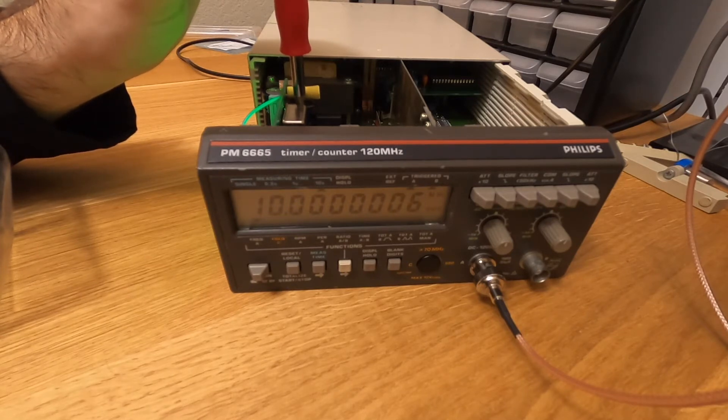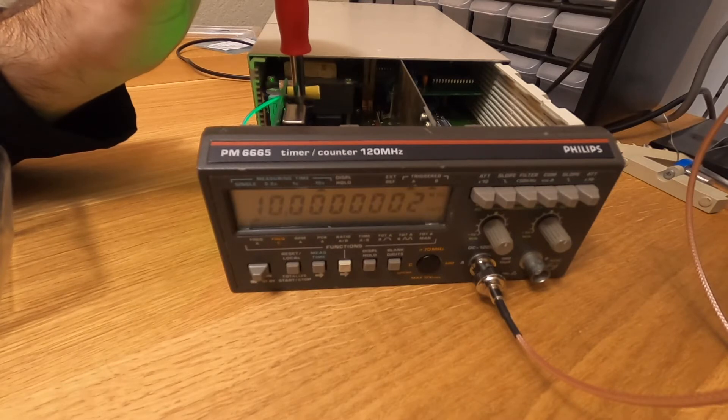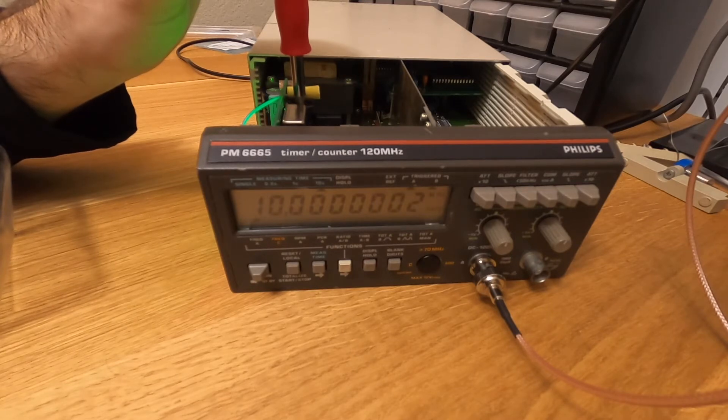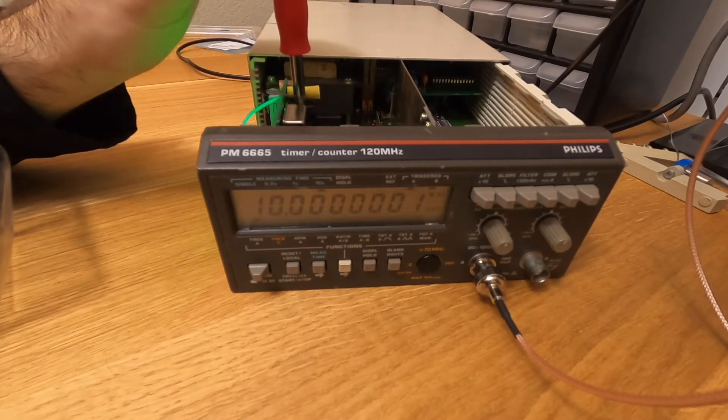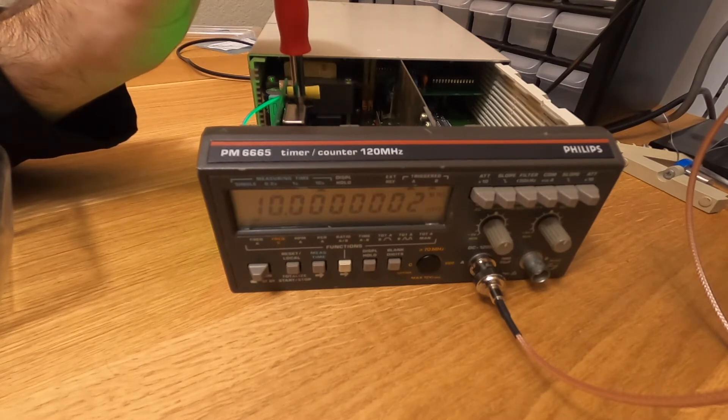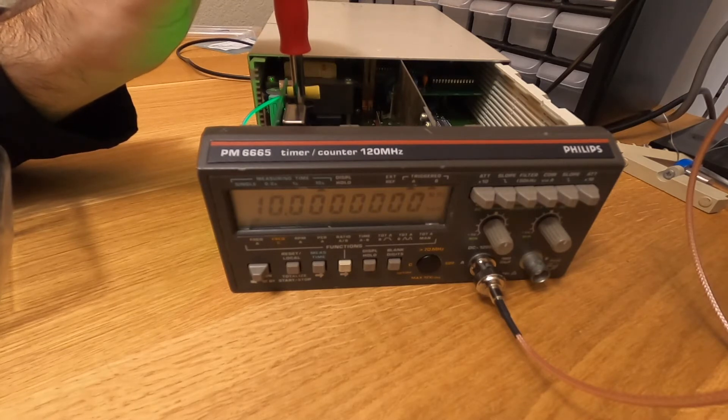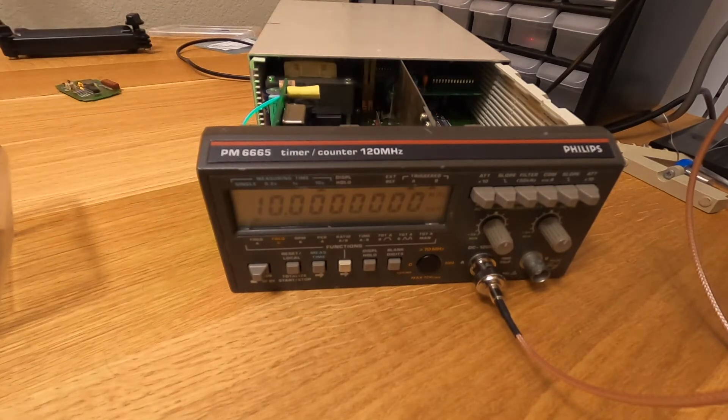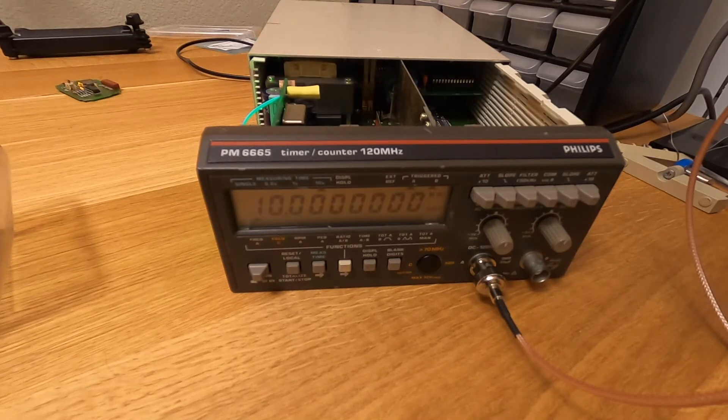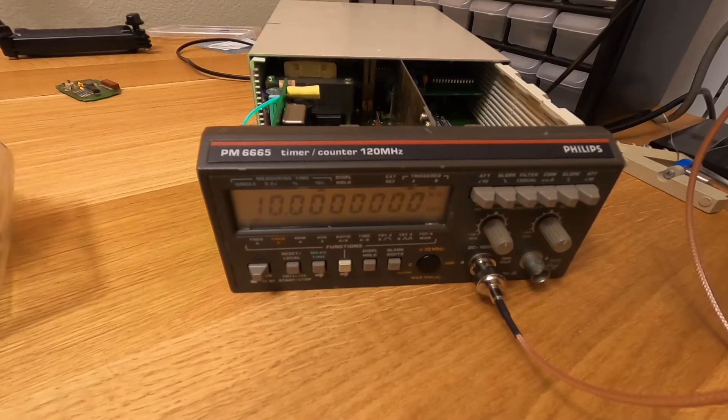We are getting close. We are now less than 1 Hz off. Now we are 0.2 Hz off. 0.1 Hz off. Okay, now it's reading, 10 MHz. Not more, not less. But it doesn't mean it's exactly 10 MHz. We are just limited by the precision of the instrument.